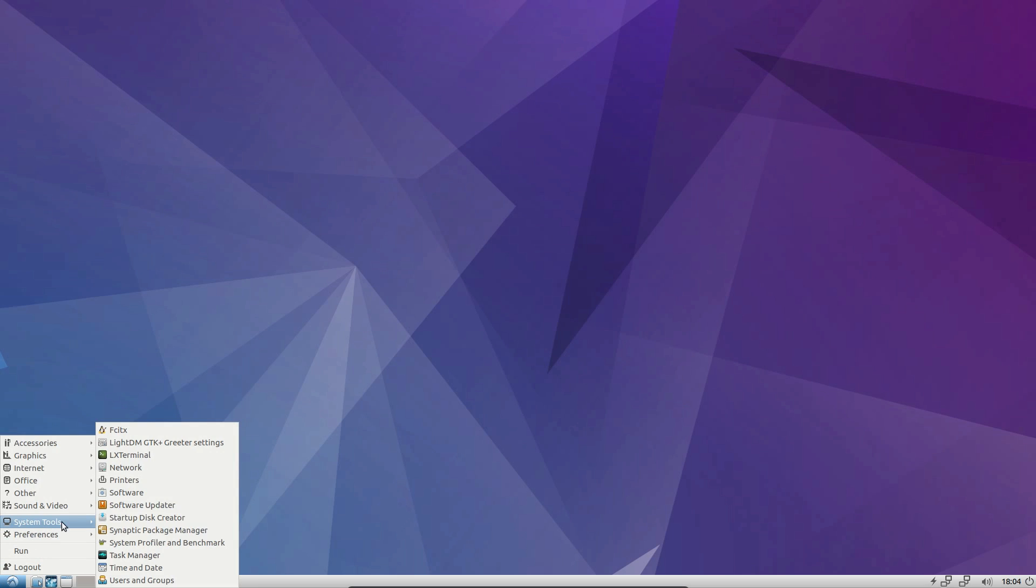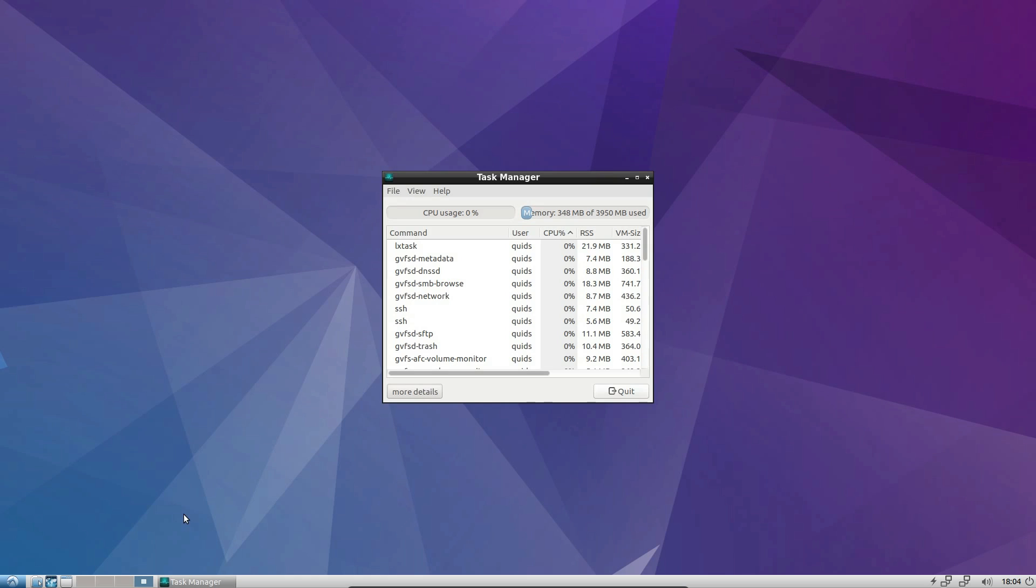Let's see how memory usage is now. Task manager. 348M of RAM used. It remains pretty low.